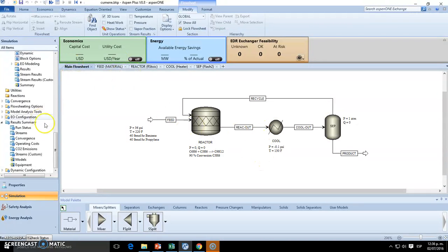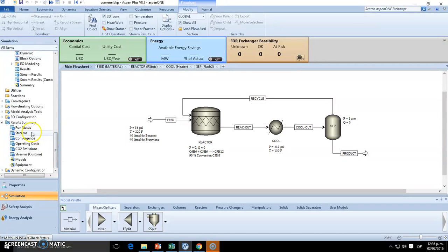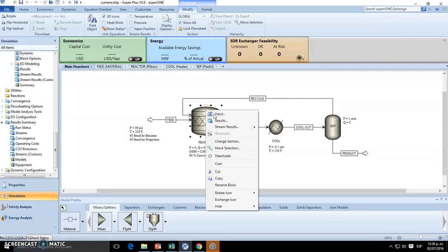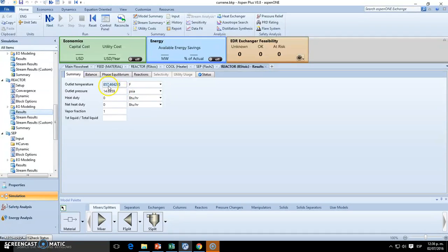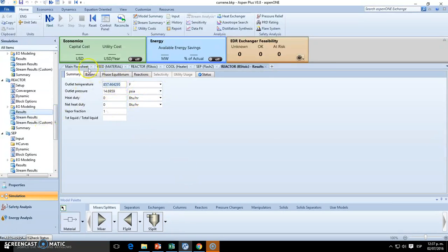So we run the simulation, and it's already run. Results are available. So let me just check out, for instance, the first question was the temperature of the reactor. So we didn't state any temperature. Check out the results, and the outlet temperature will be 857 Fahrenheit. So if you're working with your sheet, you must add it to the sheet.